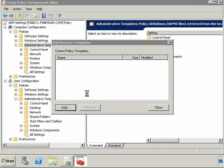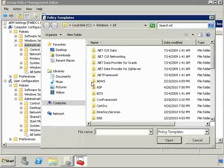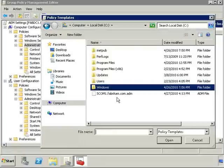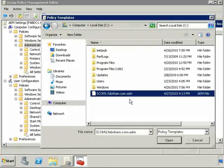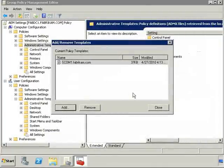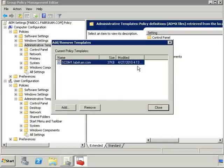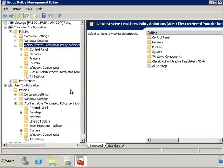What I need to do is right-click the Admin Templates and say Add Remove Templates. I'm going to click Add. And I'm now going to go to the root of the C drive where I copied that ADM file. I'm going to click Open. There it is. You can see its size. You can see when it was modified and so on. I'm going to go ahead and click Close.